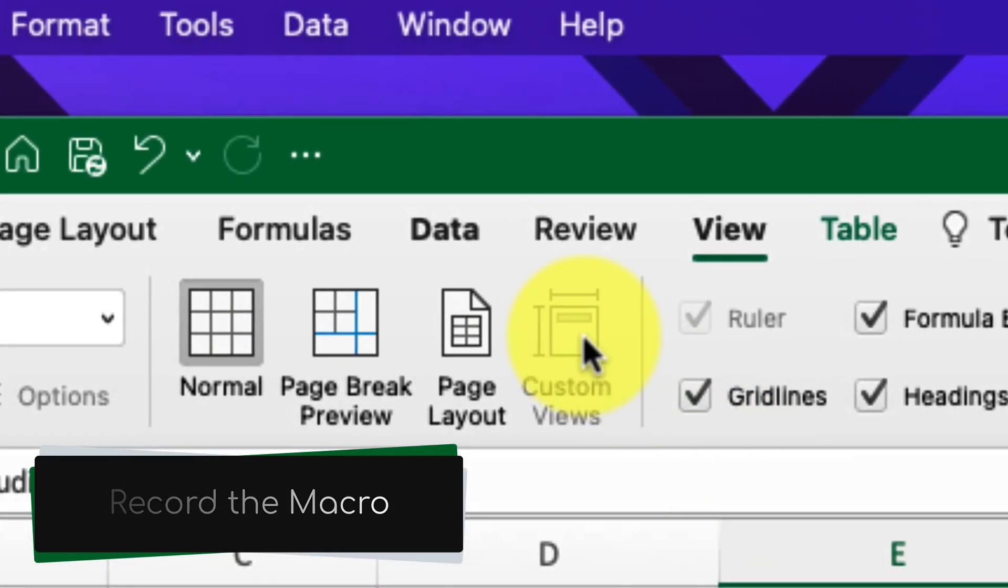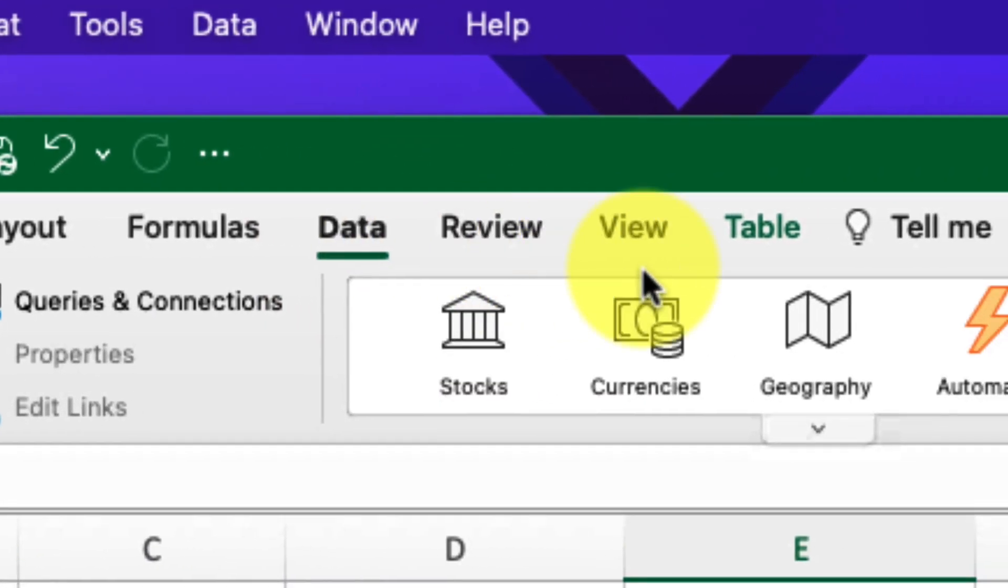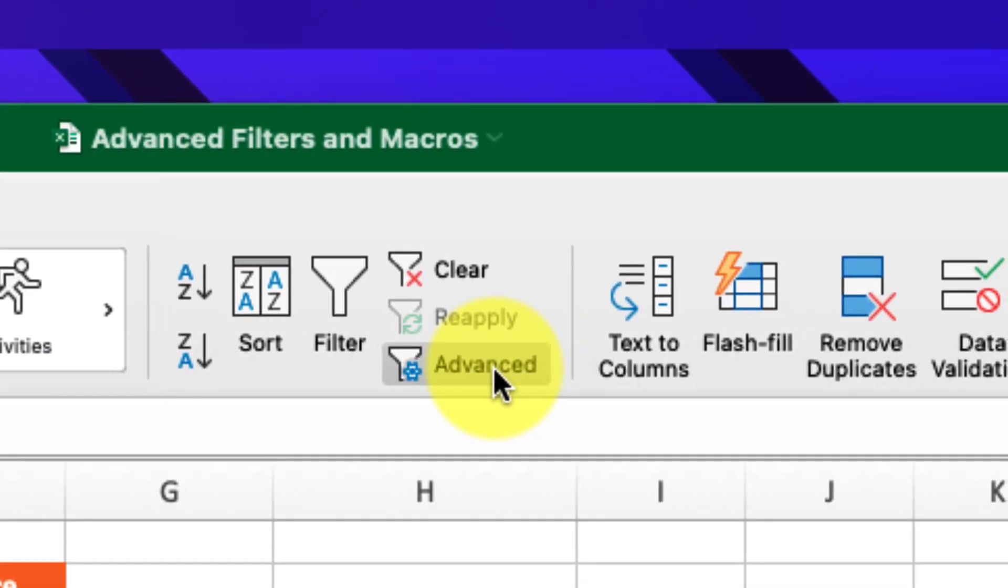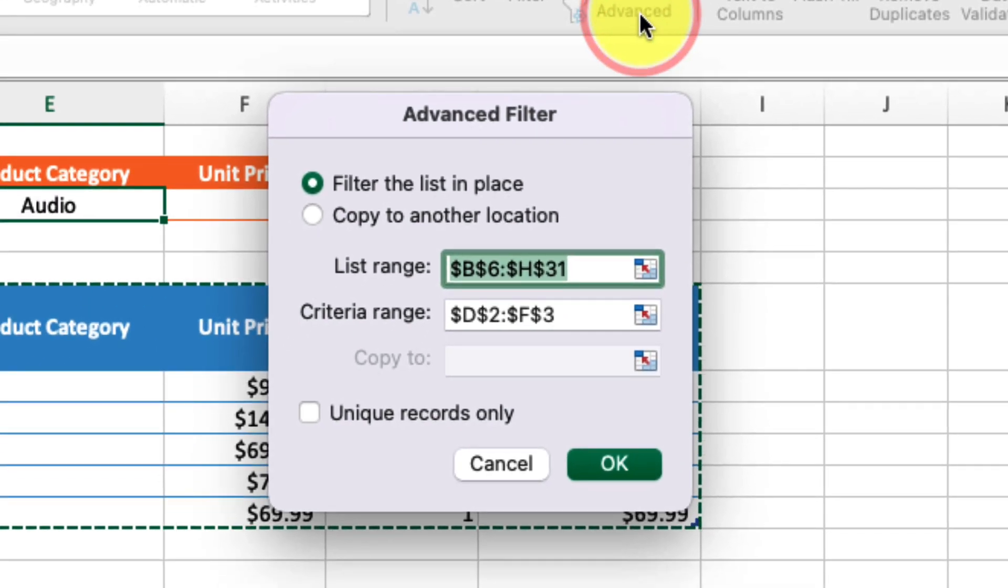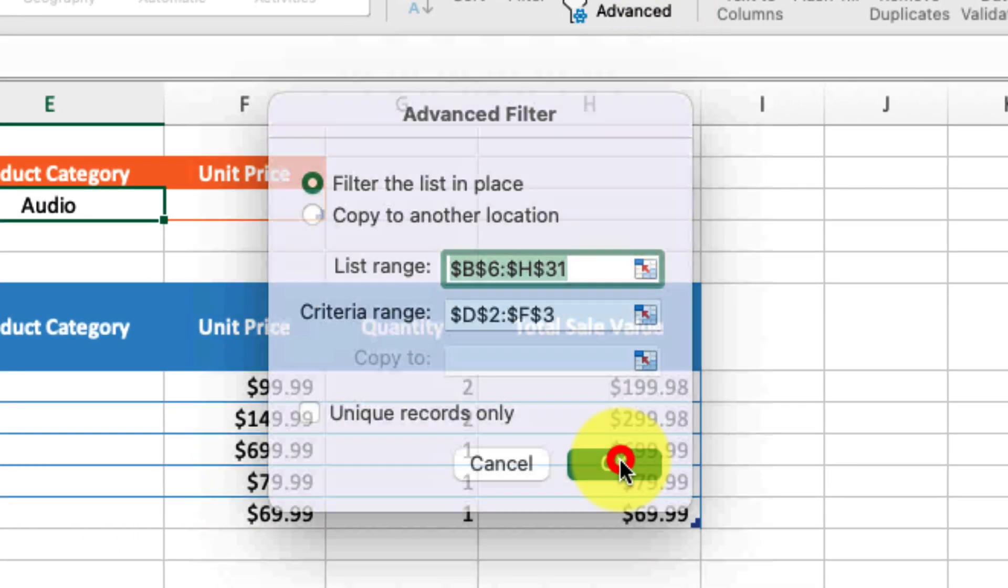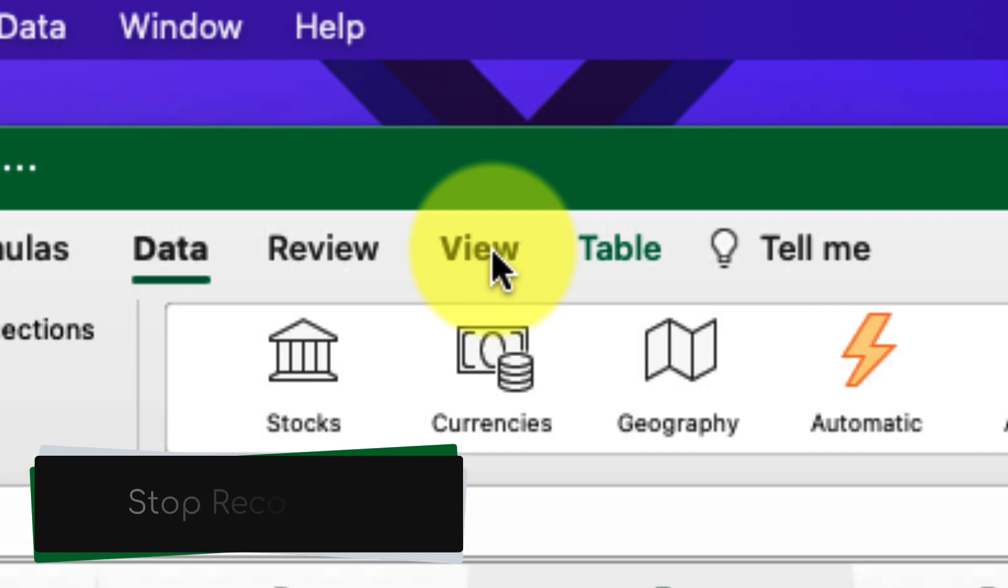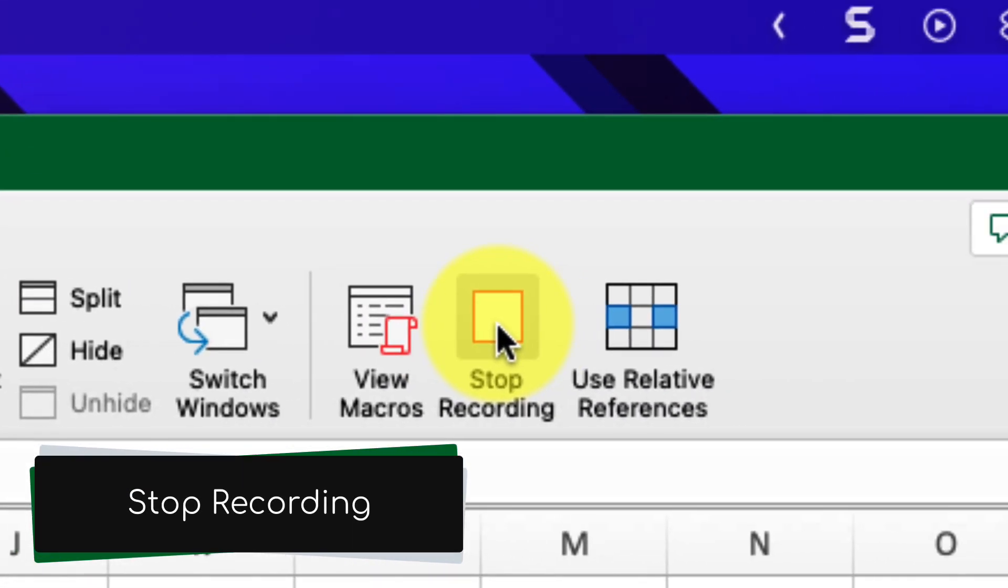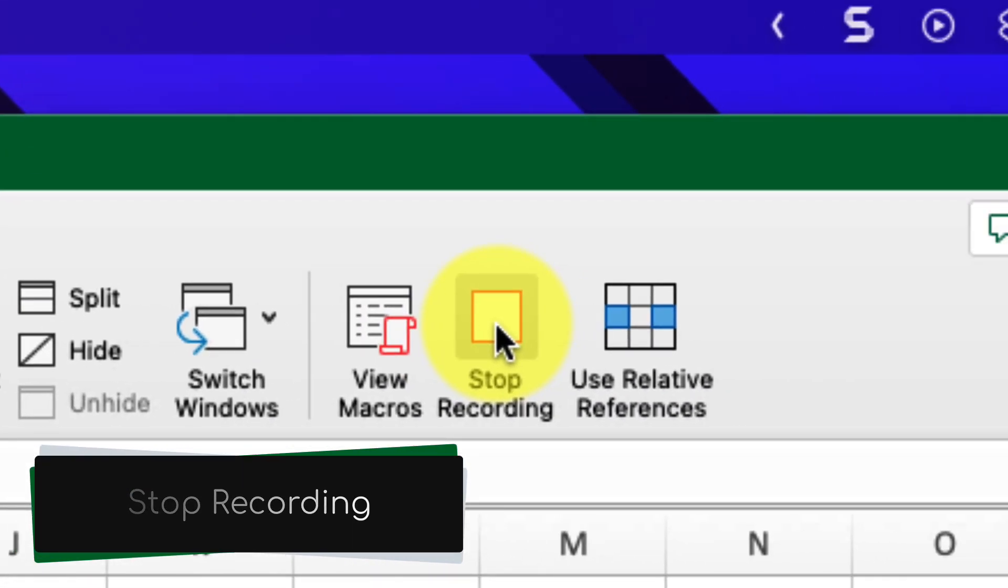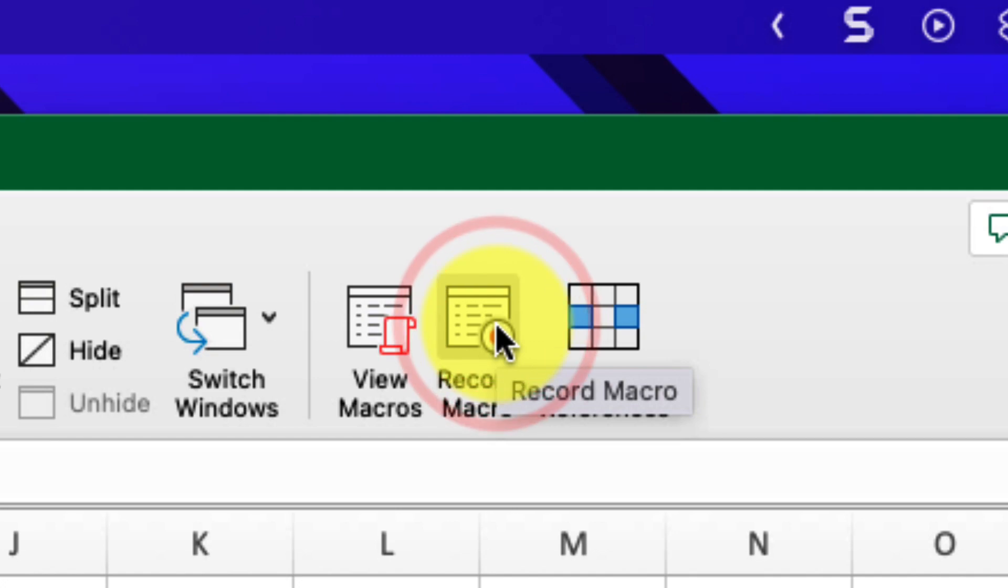Now we need to record our macro. For my macro, I need to select the Data tab, select the Advanced option, and select OK. Now that I've recorded my macro, I need to stop the recording. I head back to that Record Macro section and select Stop Recording.